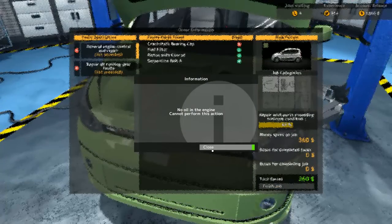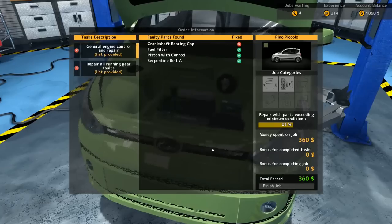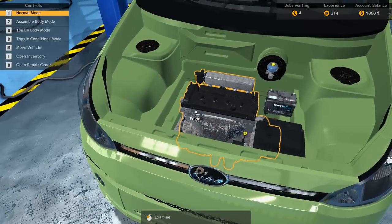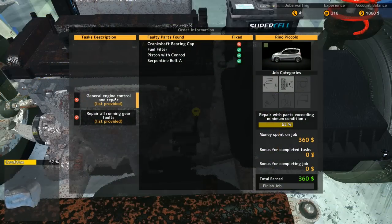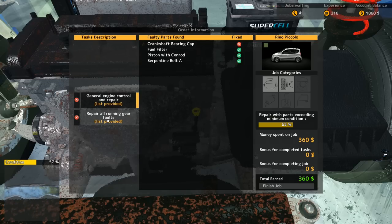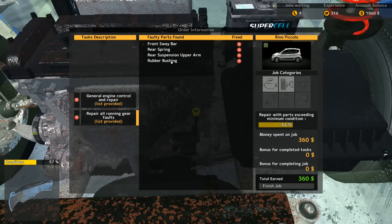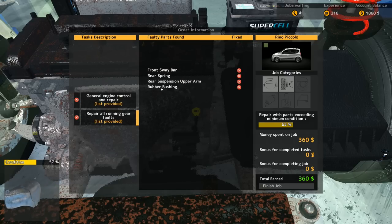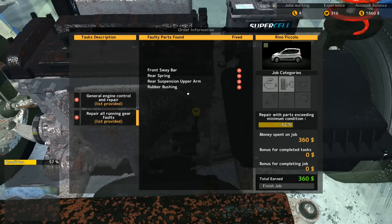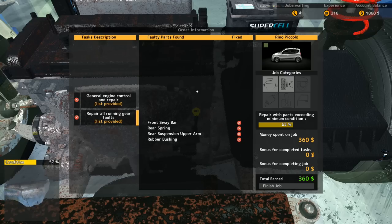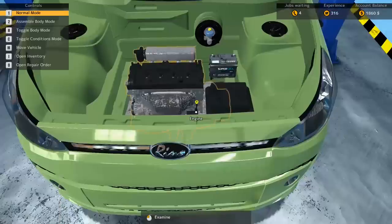Looks like we're gonna have to finish the job without the bonuses and stuff. What can we do? That bearing cap was definitely replaced and I have no idea why it is telling me that it's not. No oil in the engine, cannot perform this action. Oil, where is the oil? It looks like we've just done the first half of the job and there is the second half that needs to be done.